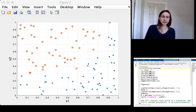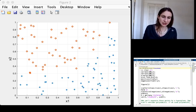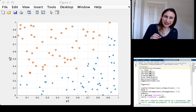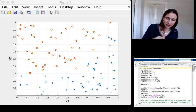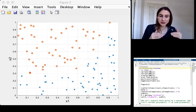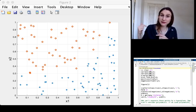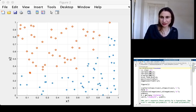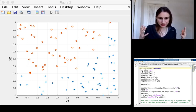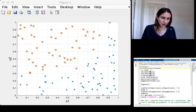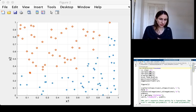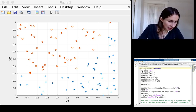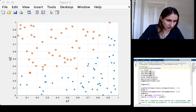Now, this particular data set was constructed so that if I add a specific third dimension, namely the first dimension to the fifth power, then it actually does become separable. So let me show you a little bit about how that works.